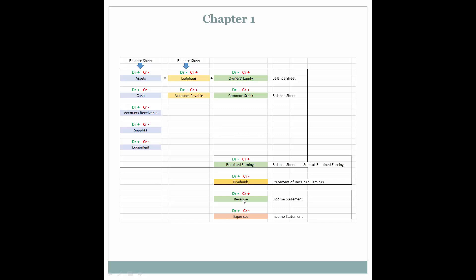Revenue, since it increases owner's equity, is going to be credit based — it will increase with the credit and will only be found on the income statement. Expenses, since they decrease owner's equity, are going to increase with the debit and will only be found on the income statement. So revenue and expenses are always found on the income statement only. Dividends are found only on the statement of retained earnings. Ending retained earnings appears on both the balance sheet and statement of retained earnings, and common stock is found only on the balance sheet.